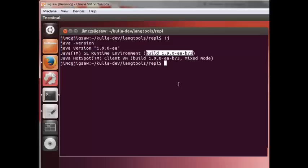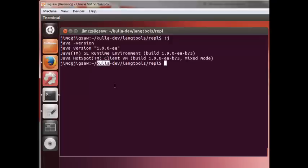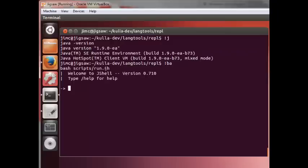As we speak, we are creating this video in the late July timeframe. The build that we're using here is a version of 1.9 early access build 73. This is the latest binary available from the OpenJDK site at this time. Unfortunately, it does not have the JShell code integrated into it yet. We've done that and then built it.